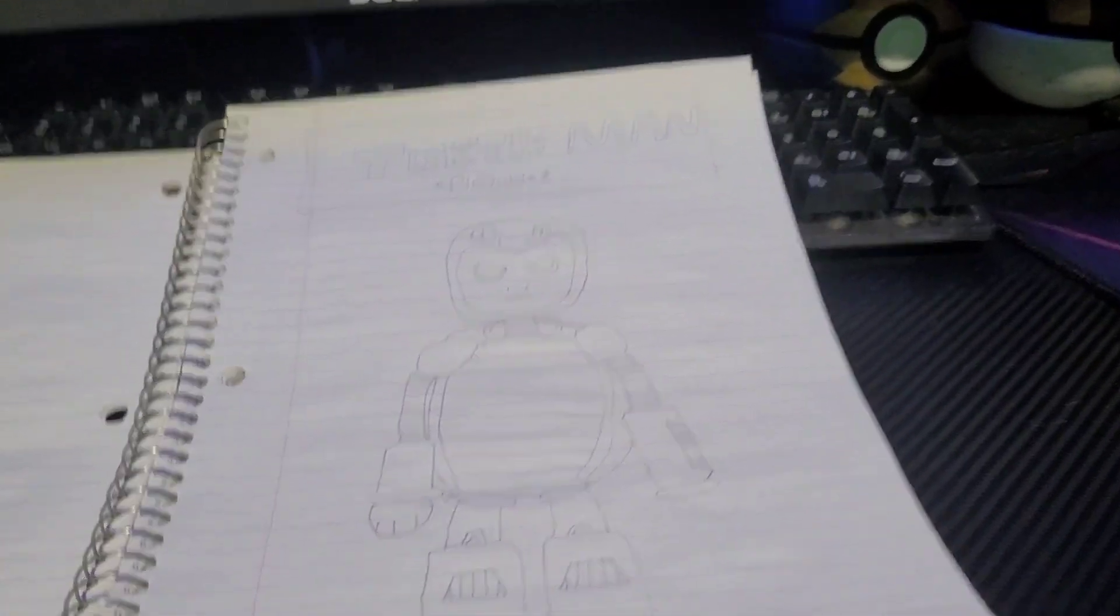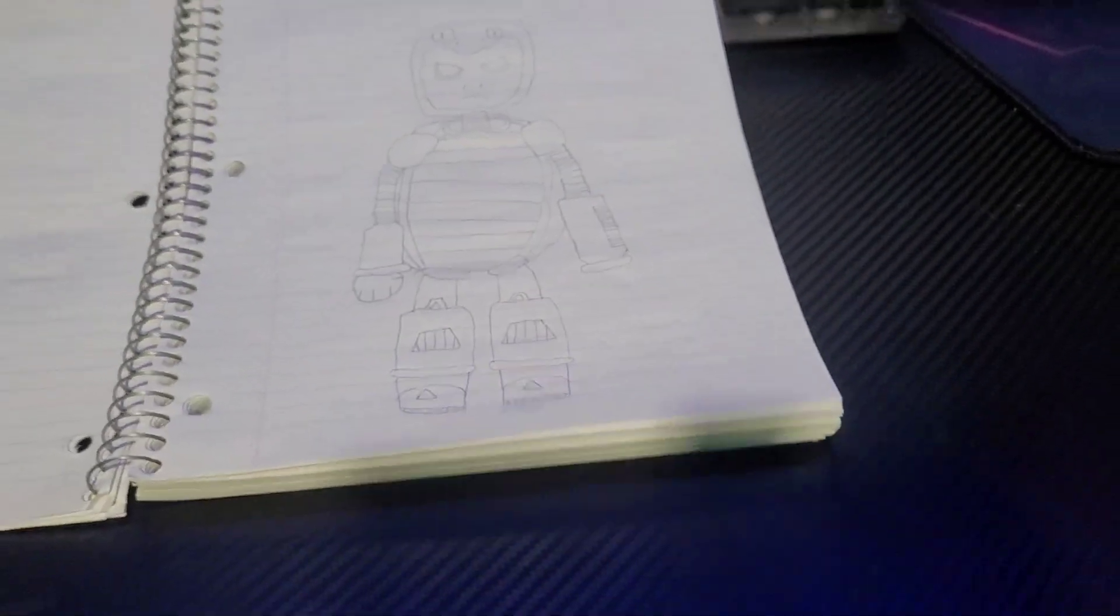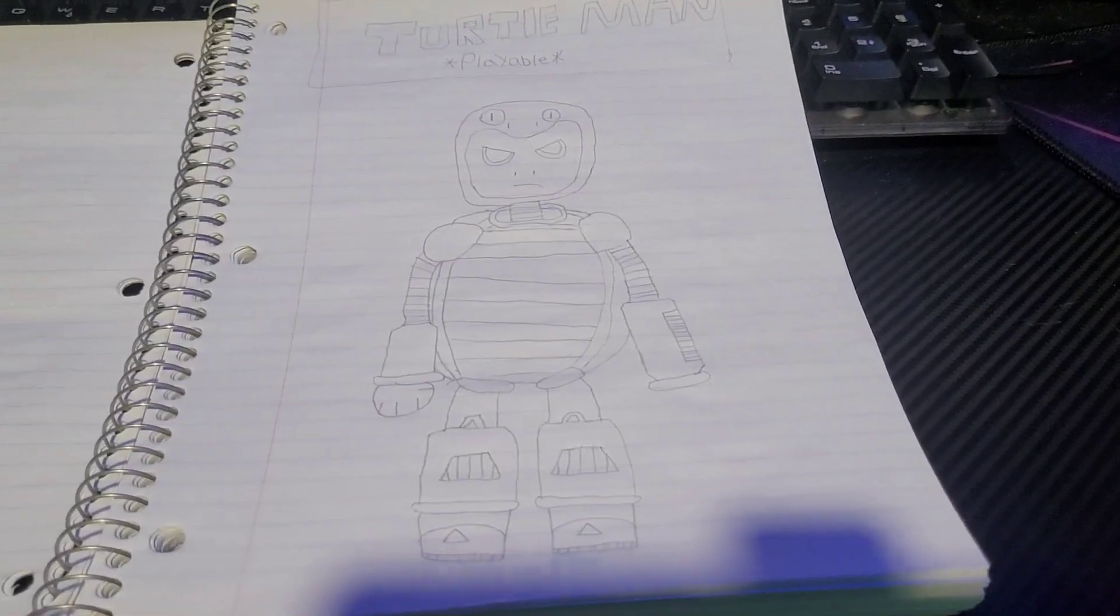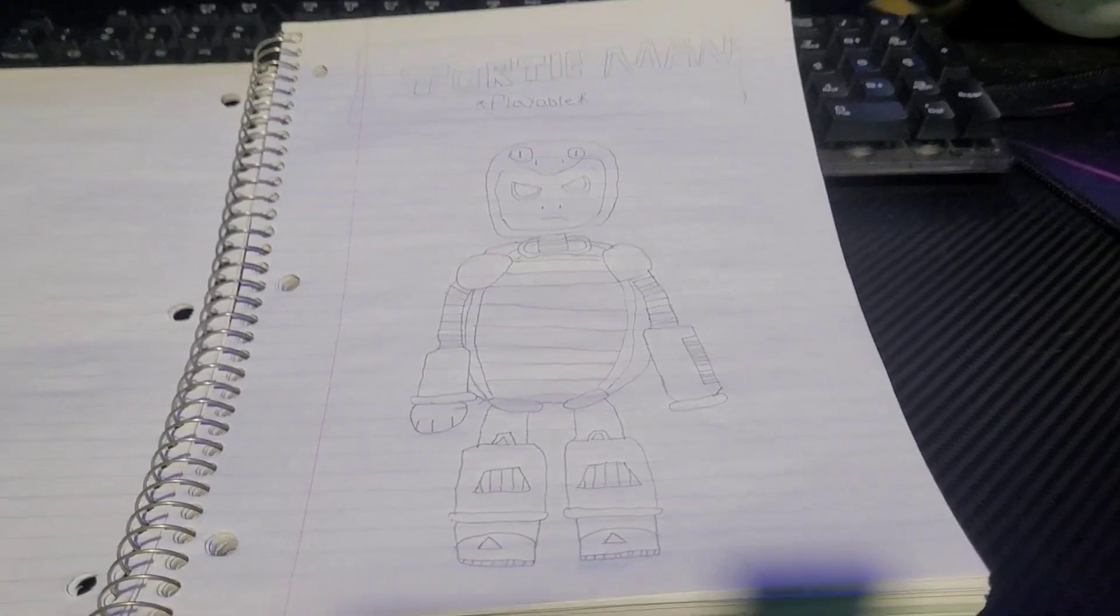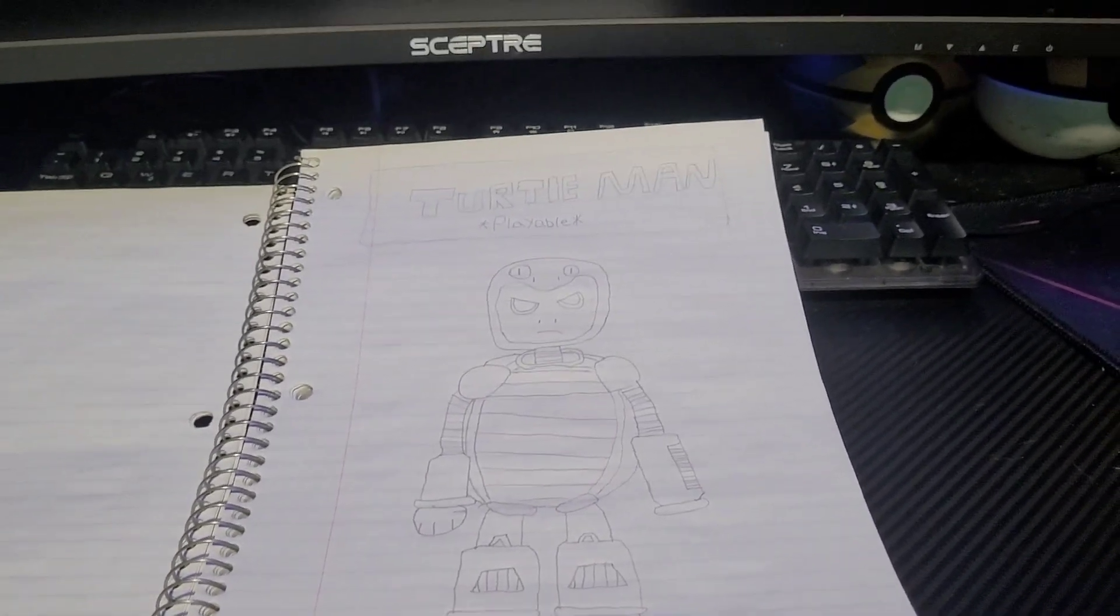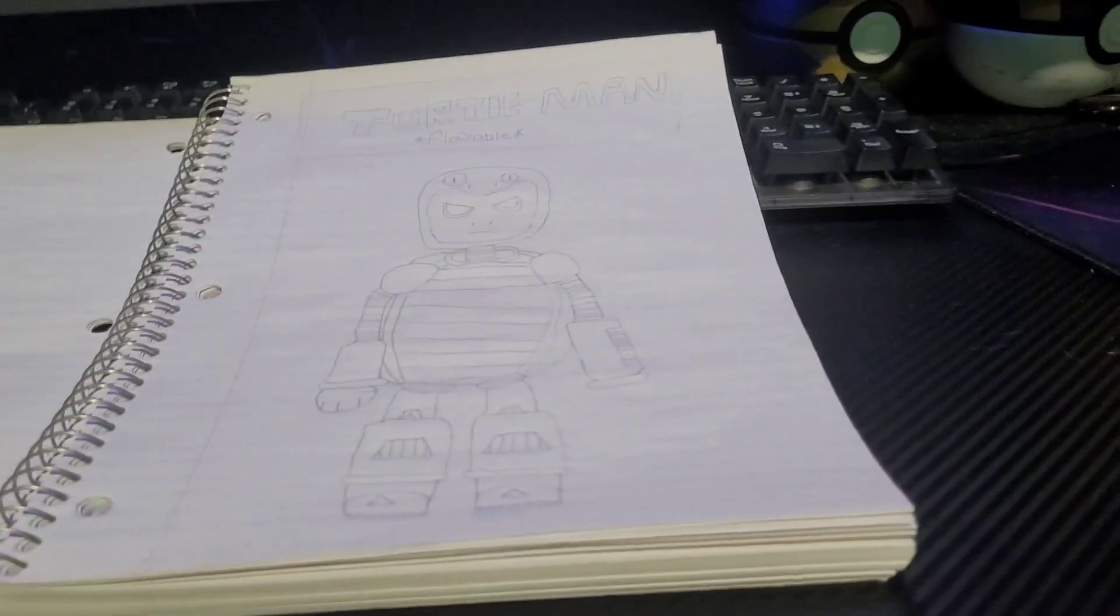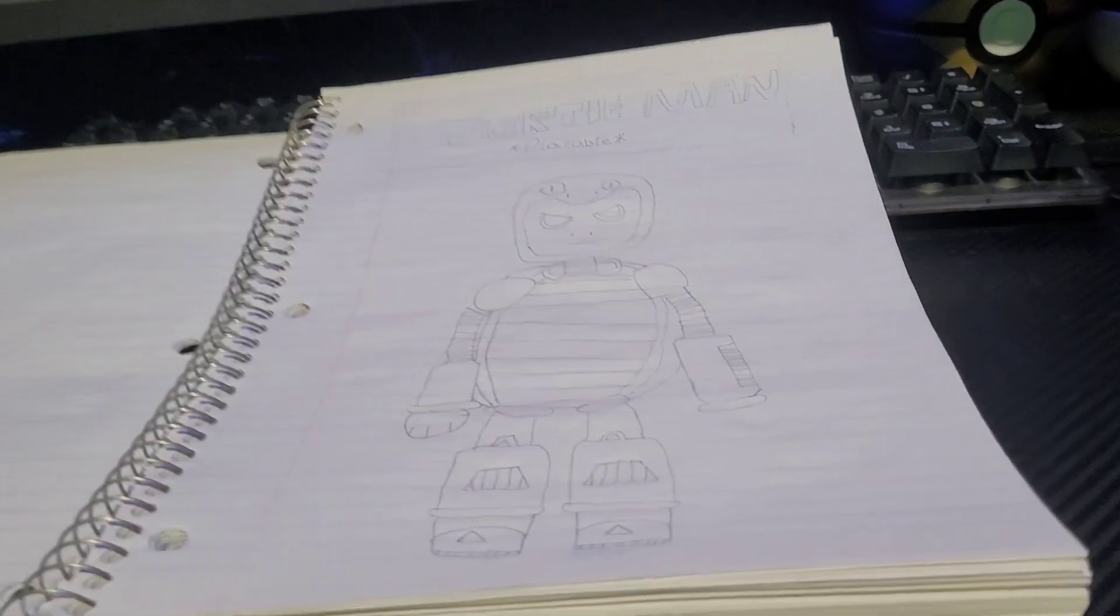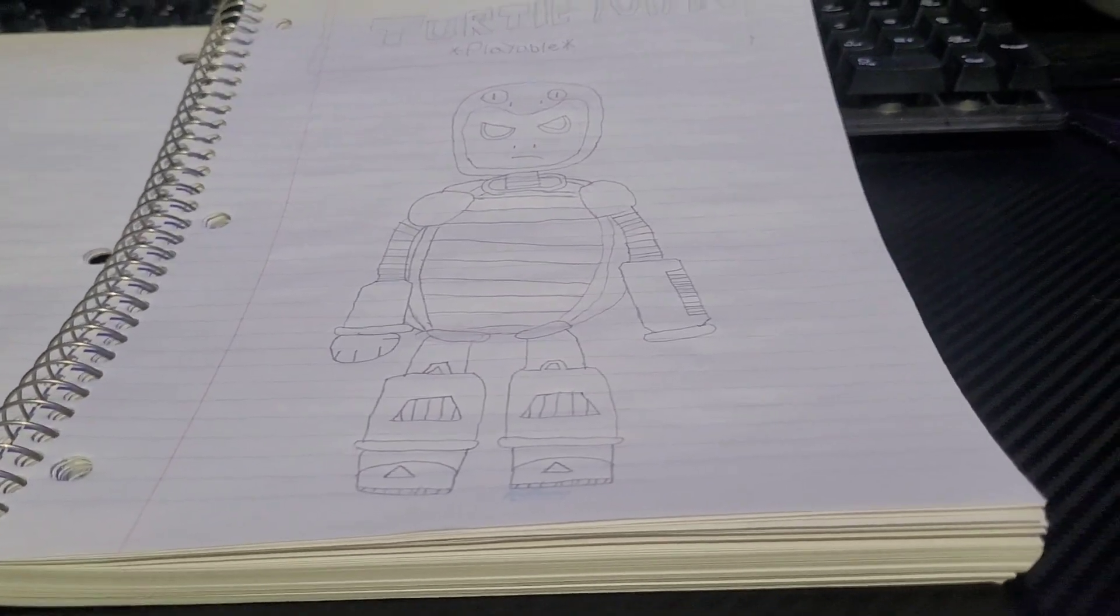So, first up here, we got Turtle Man. A better look at him and an overall better drawing here. I hate that shadow, bro. But yeah, there we go. Turtle Man, playable. And I went over his abilities and stuff.